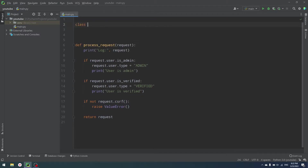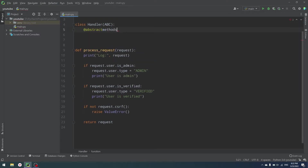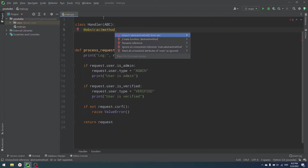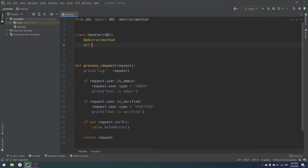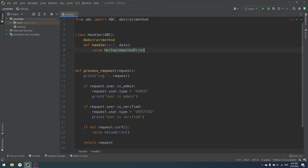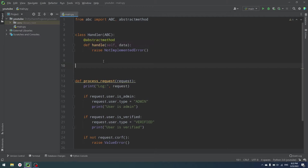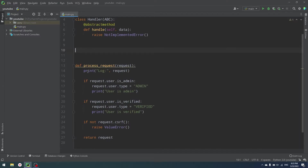So let's start with a simple class called Handler — it's going to be an abstract base class, basically a skeleton for our handlers. I'm going to create an abstract method called handle that accepts data as an argument, imported from the ABC module, and raise NotImplementedError. Handler is our base class that helps us define concrete handlers. Each handler is either an if or some piece of code that interacts with your data — it can change your data or just print log information.